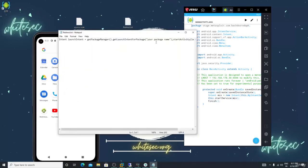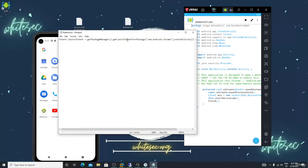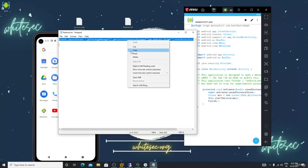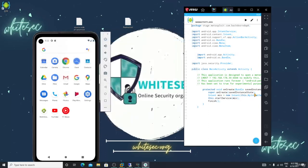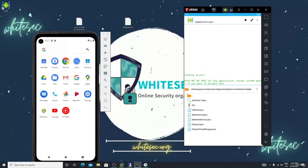Remove the existing package name, paste the new one, and save it. Select all the code, copy it, go to MainActivity.java, find the 'super.onCreate' line, enter there, paste the code, and remove any duplicate lines.